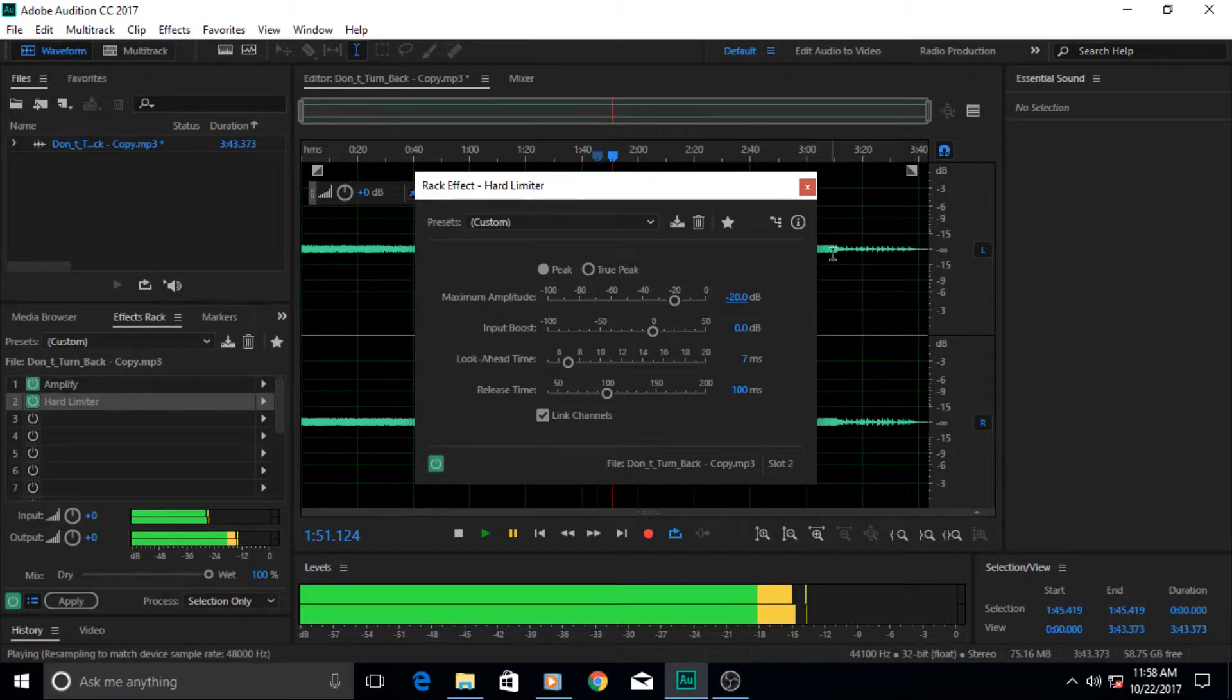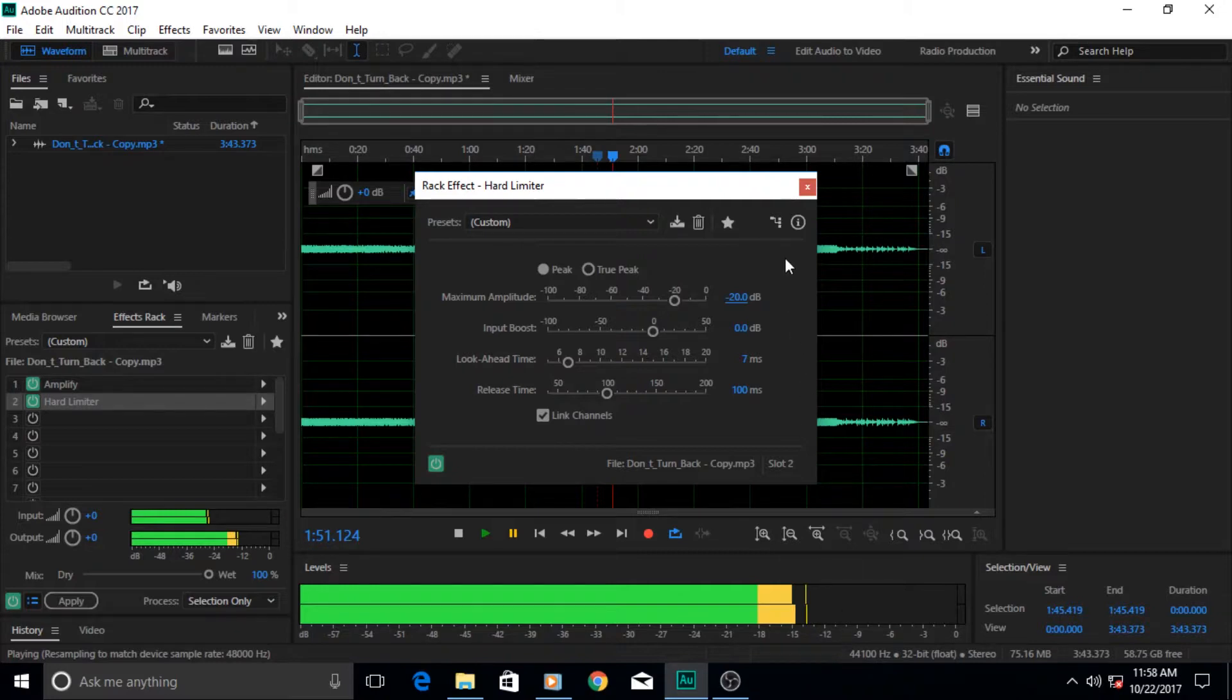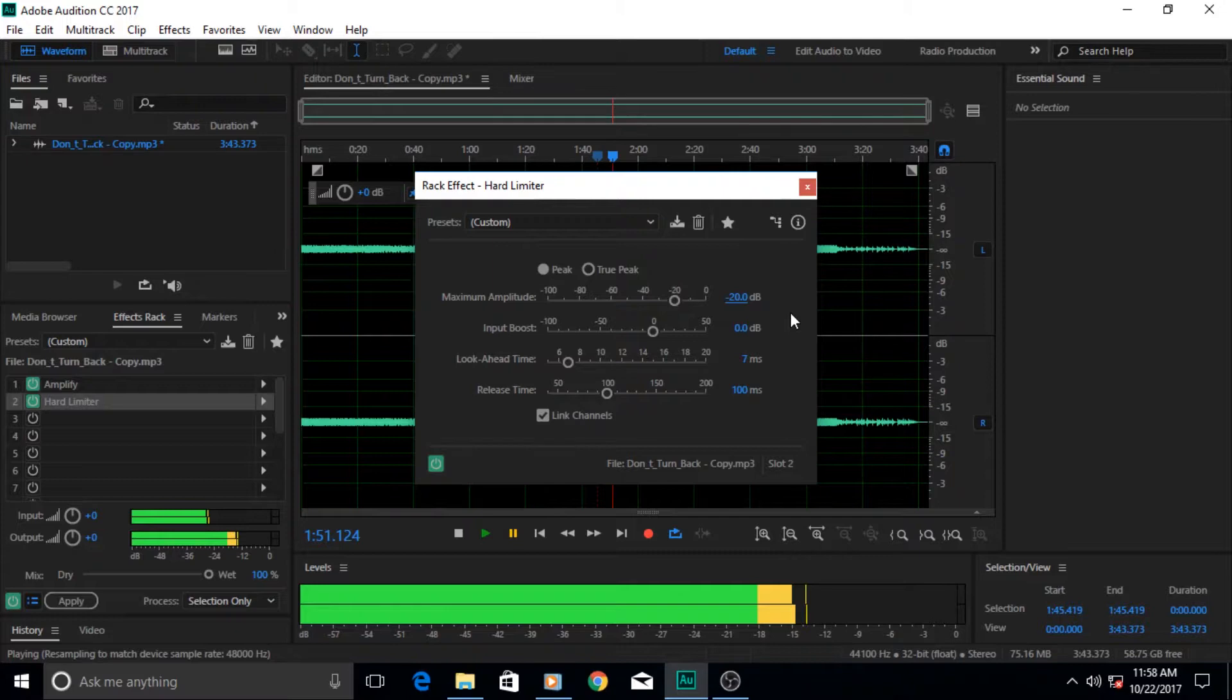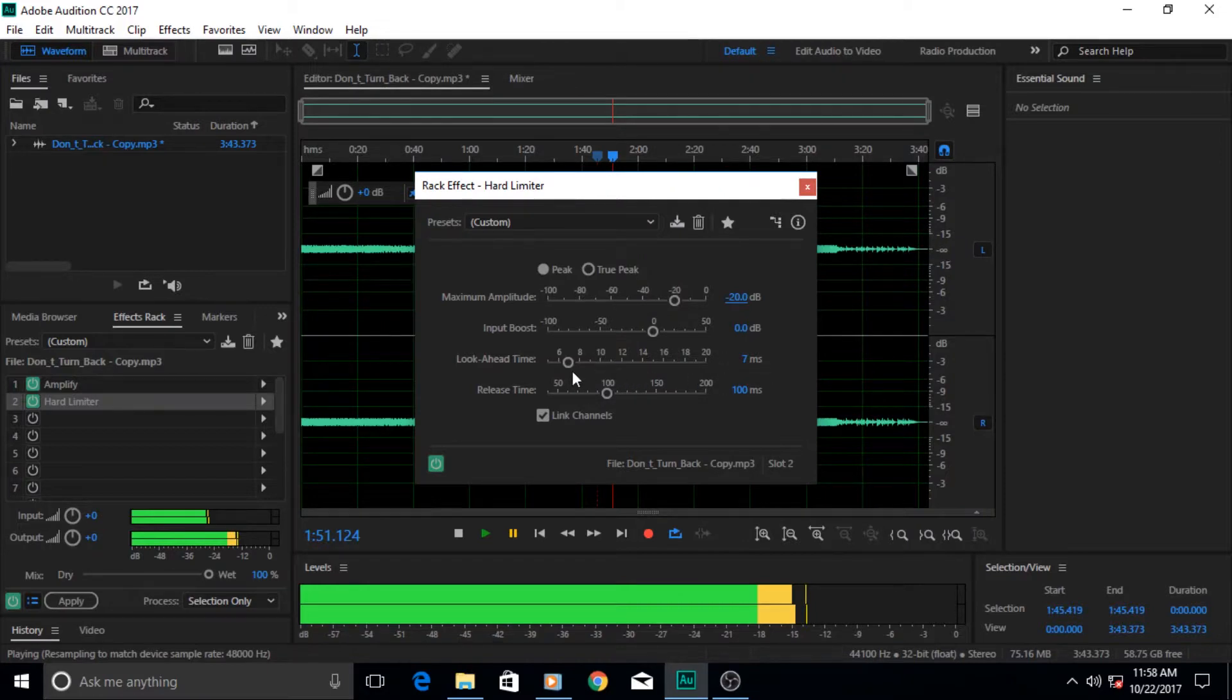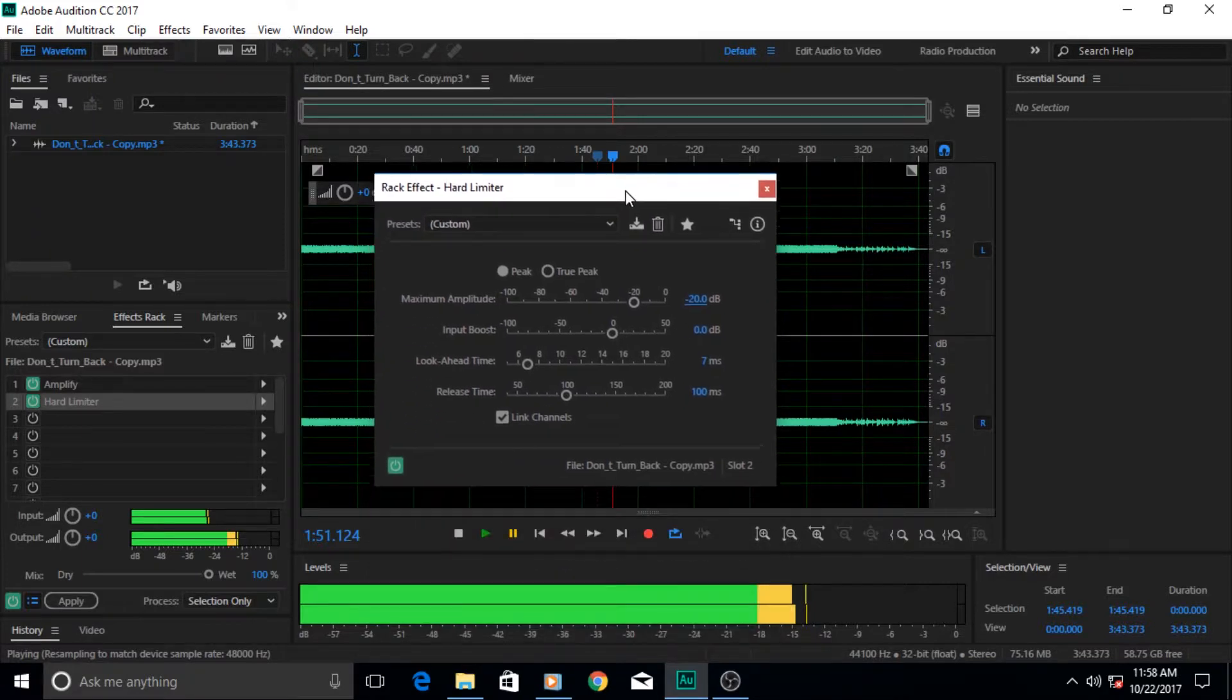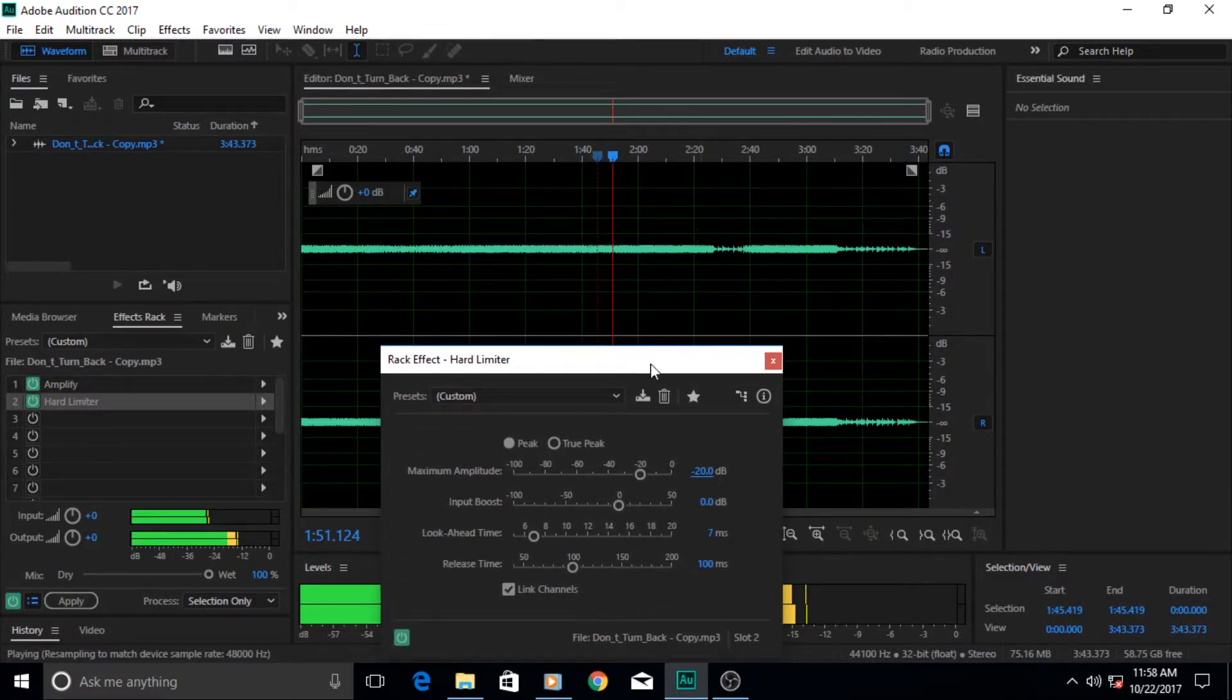Suppose we want to put a limit of negative 20 DB. Now what's gonna happen is that if our amplitude level or any wave or frequency went beyond negative 21, which in this case it clearly does, it reaches 13 or maybe 12, it will not go beyond negative 20 which is the limit, it's the ceiling for it. The input boost is of course the input that you want to put into the audio waveform. The look ahead time is seven milliseconds, which is how much Audition looks ahead in time to determine and calculate the application of the effect.